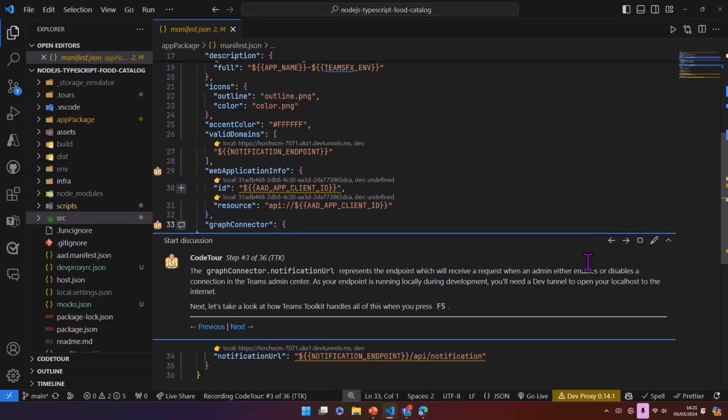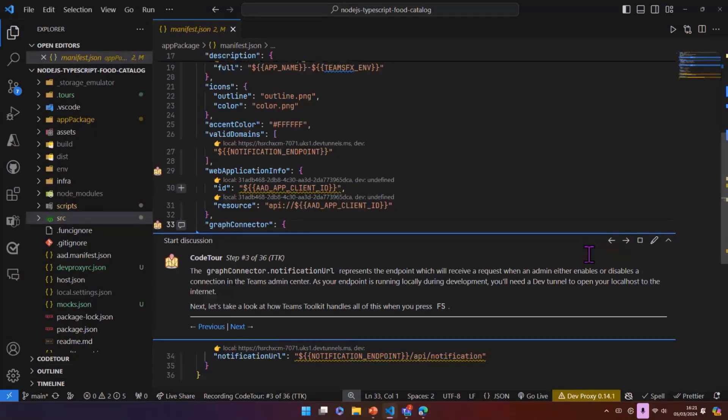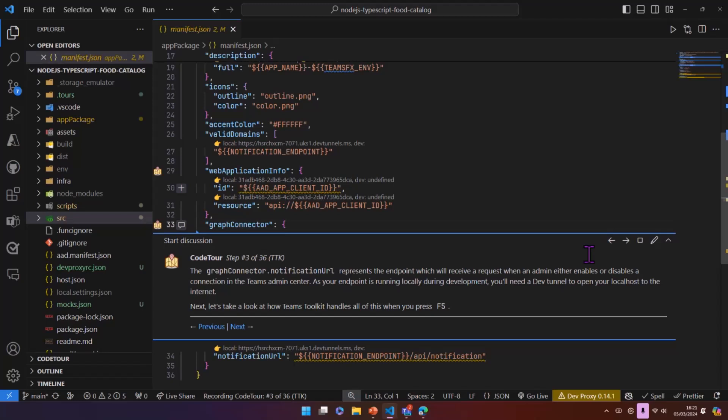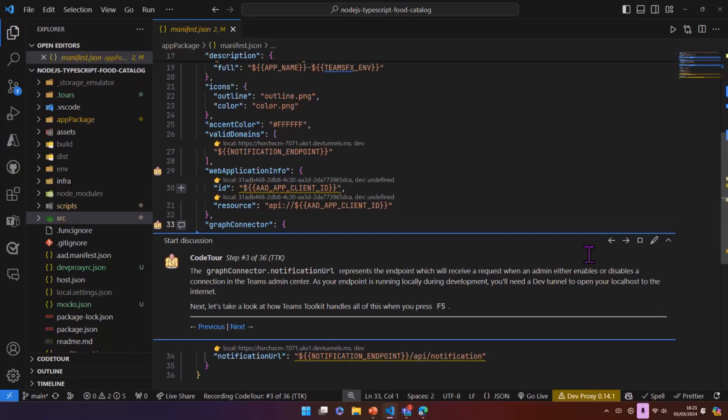The way that we can automate all of this is by using Teams toolkit and using the F5 process in Teams toolkit. So we can take this manifest and we can basically go through all of the process to package the manifest into an app package, upload that into the admin center, create the app registration, start all the different processes that you would need for this to work.